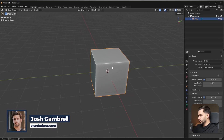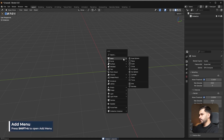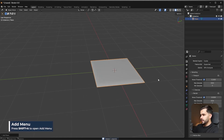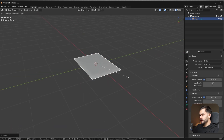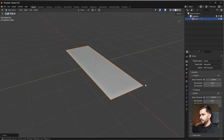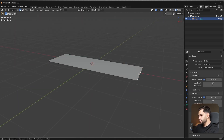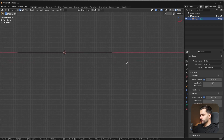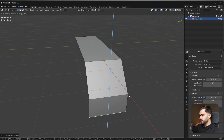First, we're going to delete the default cube. Press Shift+A, go to Mesh, then Plane, and scale this a little bit on the Y and then on the X-axis as well. Now in the side view, take this edge right here and extrude it at about a 45-degree angle — this is just an estimate — and then extrude this edge down on the Z to create a basic shape like this.